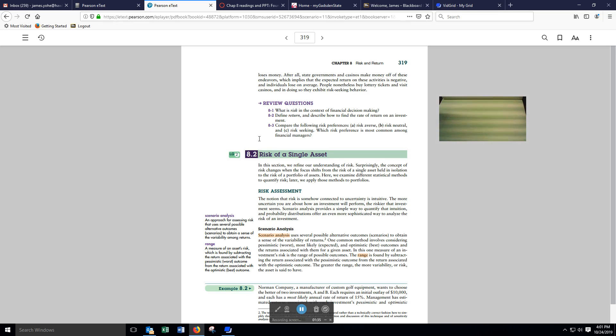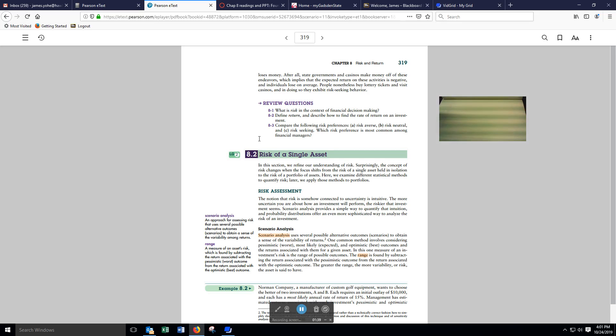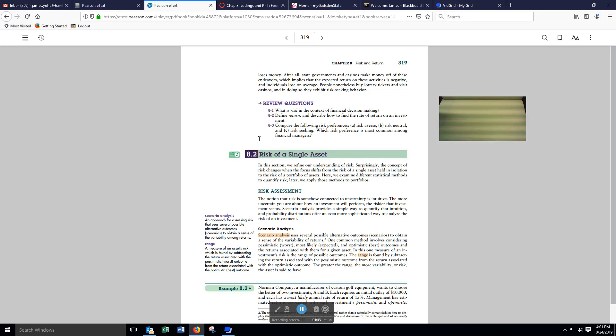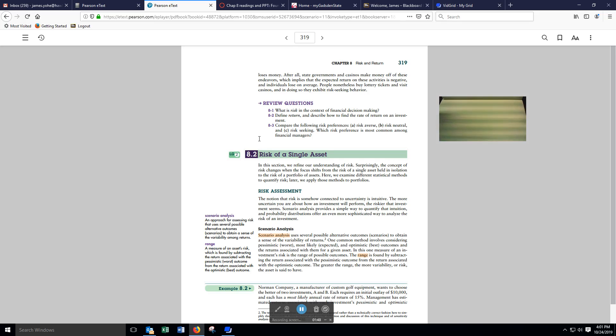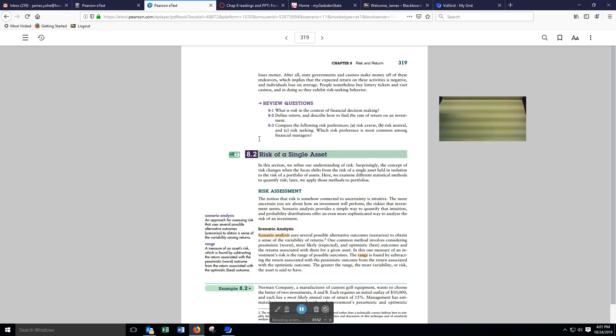The notion that risk is somehow connected to uncertainty is intuitive. The more uncertain you are about how an investment will perform, the riskier that investment seems. Scenario analysis provides a simple way, and we're using the word simple here.